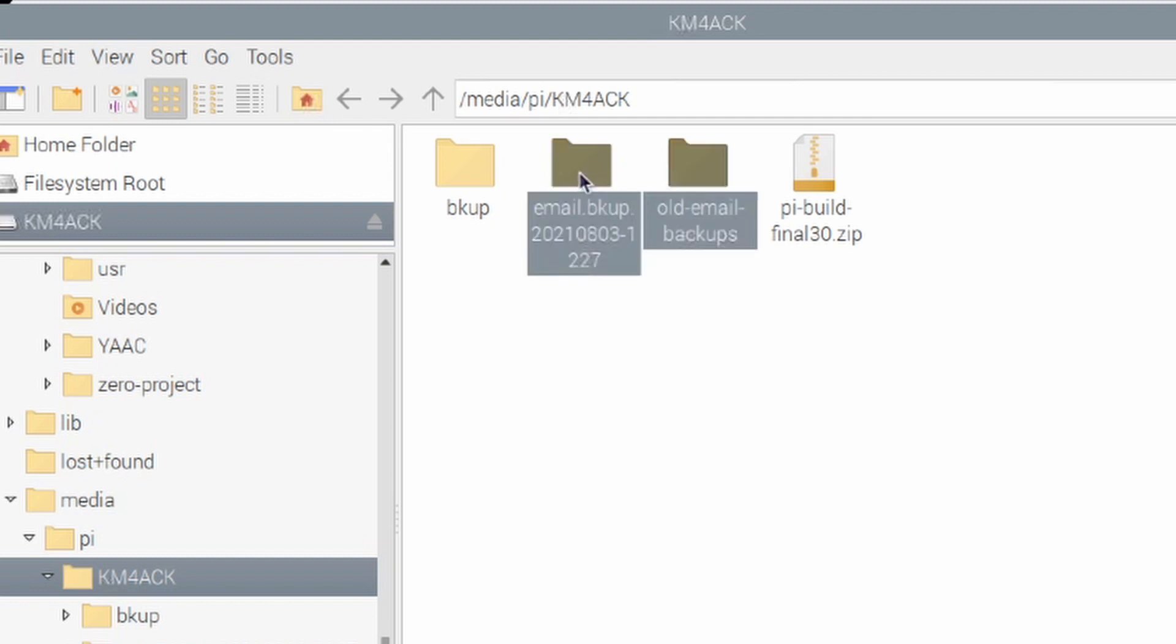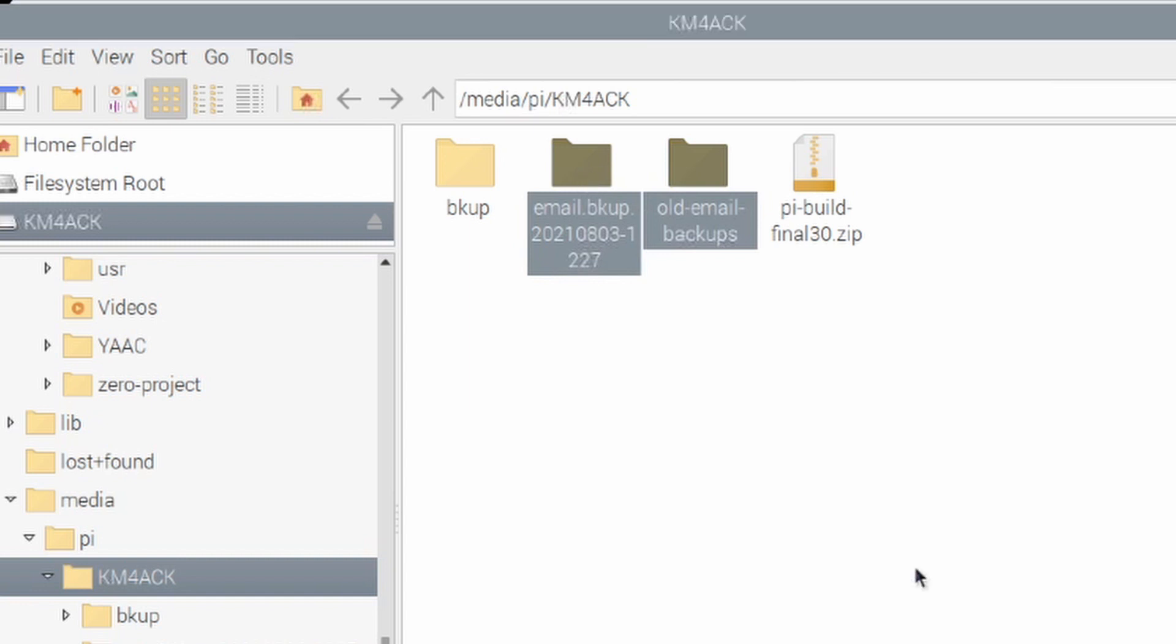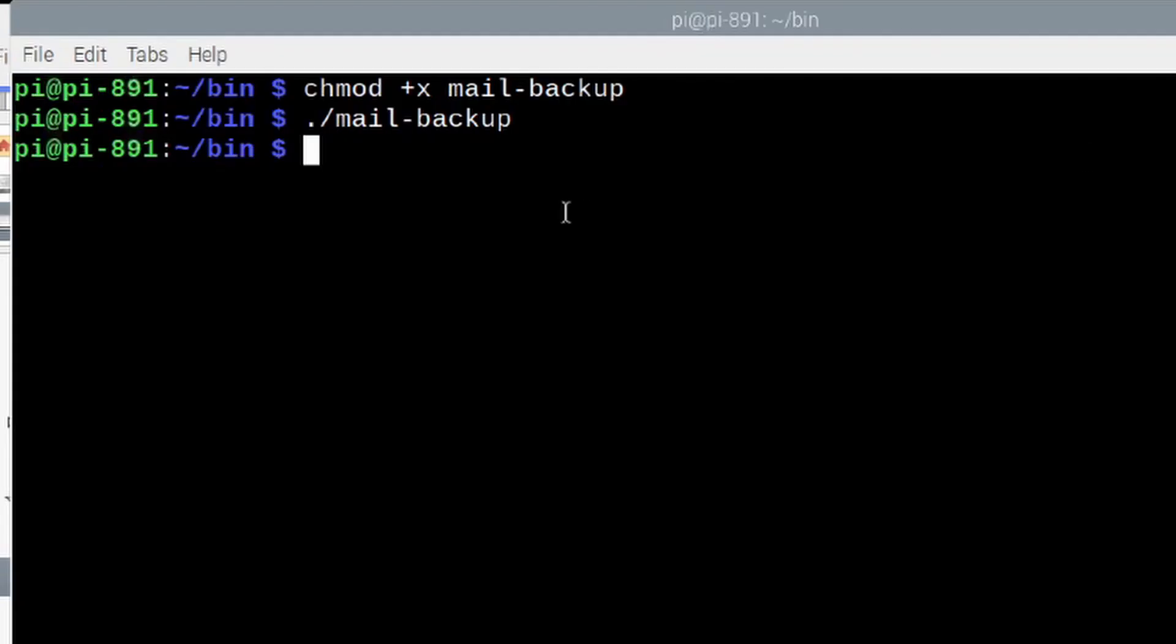Now, I'm going to go ahead and delete those two folders just so we can run this again. I'll show you another way to run that. So, back in the terminal window, if you prefer to specify precisely where the files are going to be backed up to, you can do that by running dot forward slash mail hyphen backup and then specifying the exact path that you want to use.